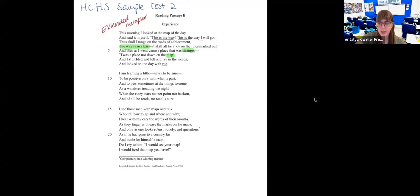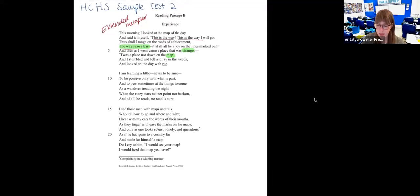Let's read the second stanza: 'I am learning a little, never to be sure, to be positive only with what is past, and to peer sometimes at the things to come as a wanderer treading the night when the mazy stars neither point nor beckon, and of all the roads, no road is sure.'